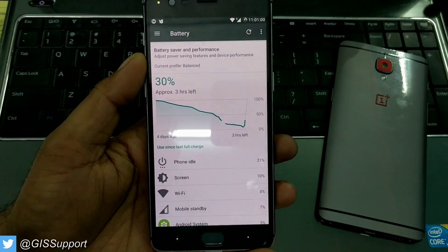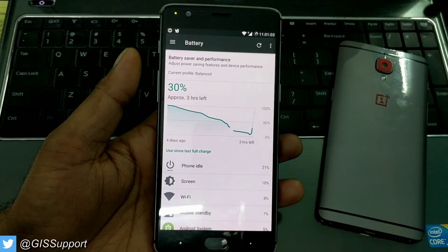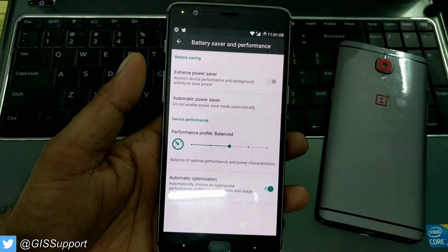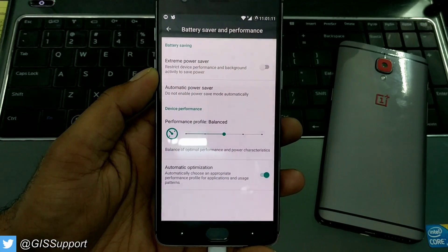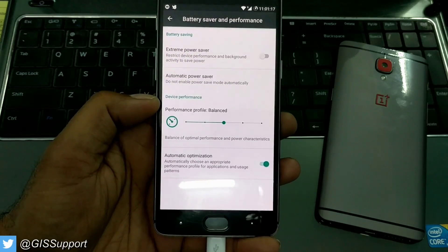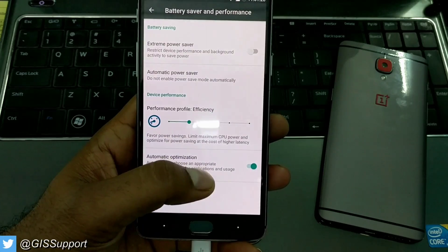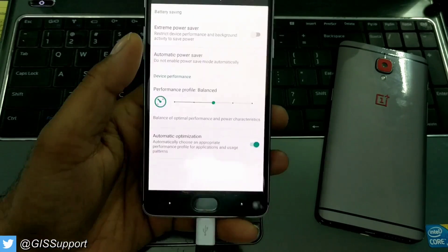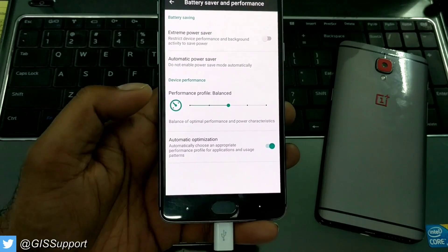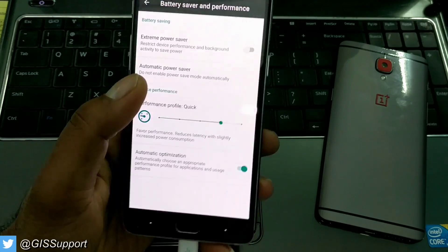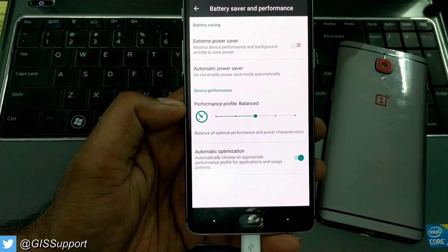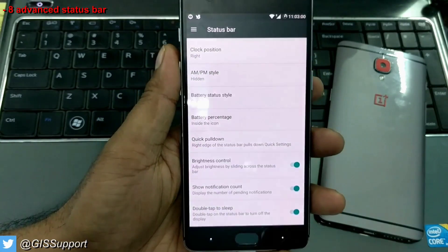Talking about battery features and tweaking, Lineage gives a better way to optimize your battery. If you go inside Battery Saver in performance settings, you can see there is an extreme power saver mode, automatic power saver mode, and you can even change device performance — by default it is balanced, but you can change it to efficiency or quick. There is also automatic optimization, and I found these options are presented in a more accessible manner than in Oxygen OS.